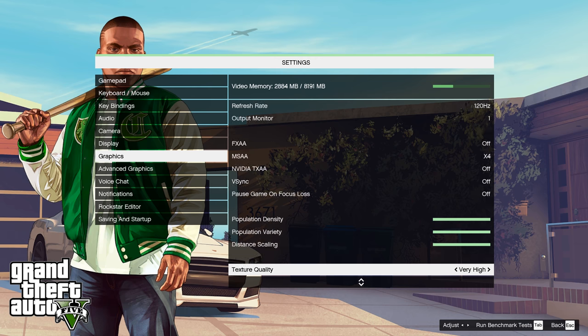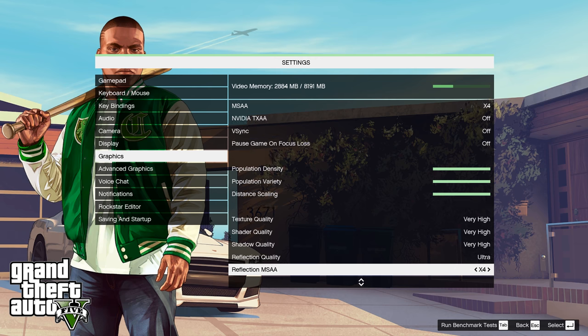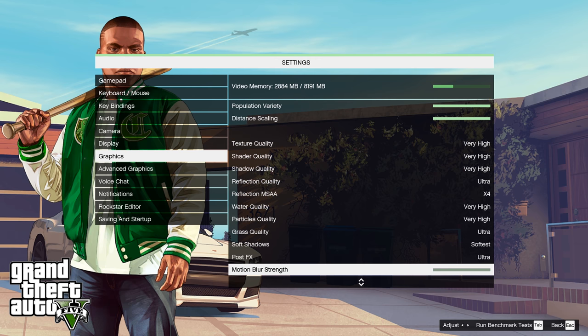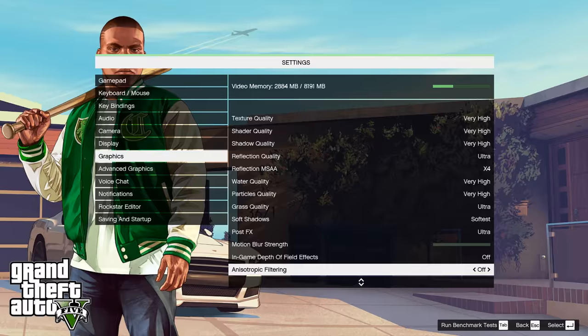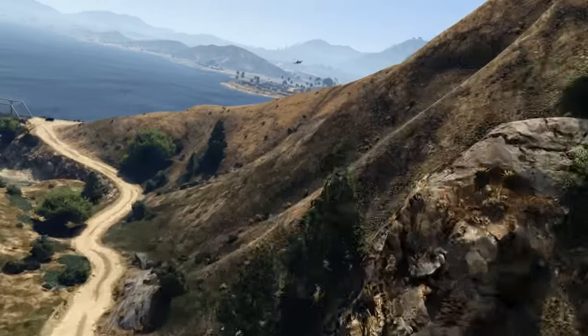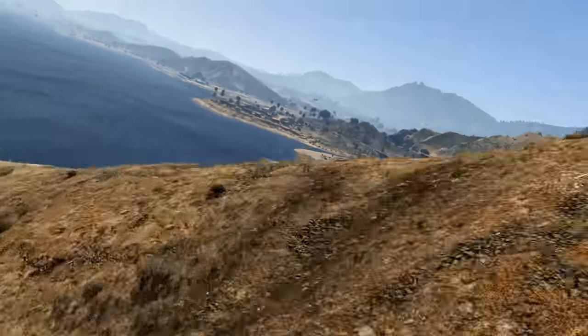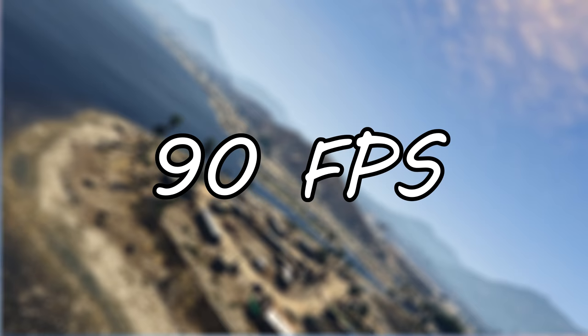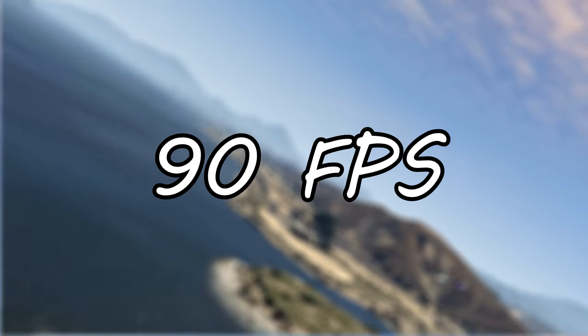So I went ahead and fired up GTA 5 and ran it on ultra with the MSAA at x4 and shadows on softest and we managed to achieve an average frame rate of 90 frames per second.